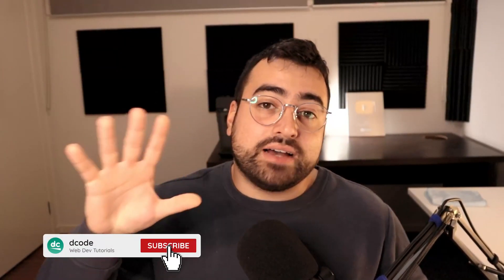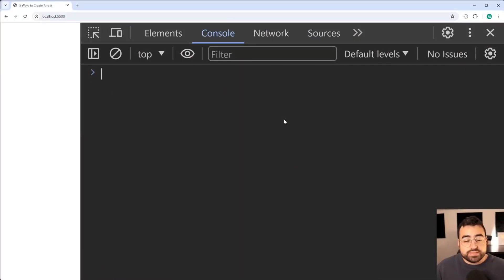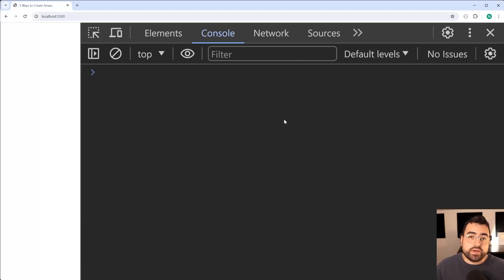How's it going guys, my name is Dom and today I'm going to be showing you five ways to create an array in JavaScript. Now if you are an experienced JavaScript developer stick around because you might just learn something from these techniques. The first and most common way is to use an array literal.